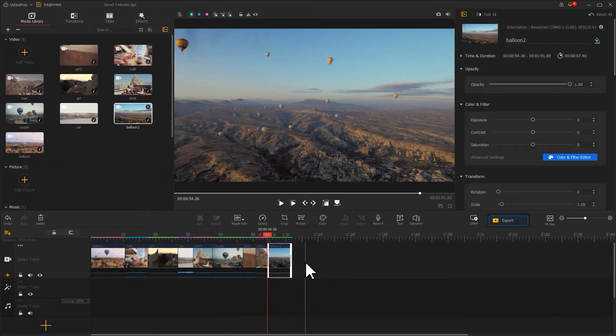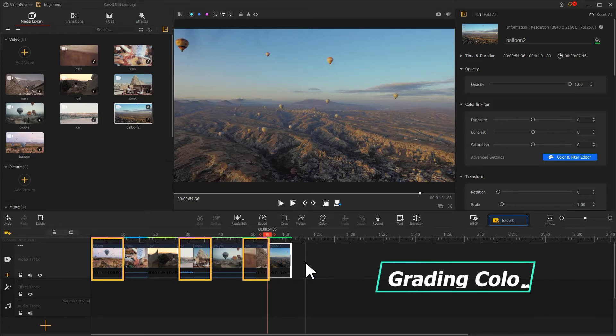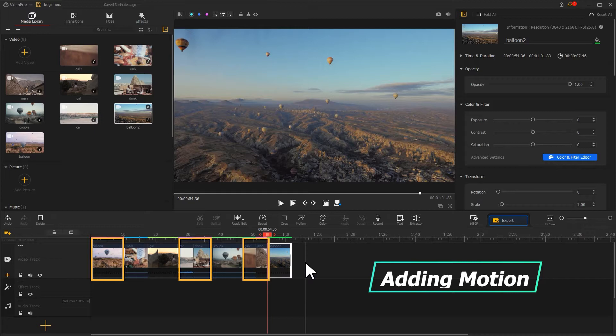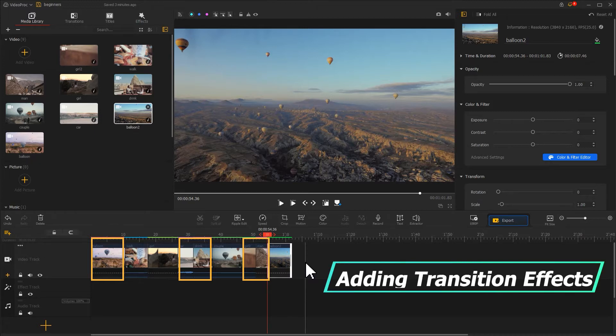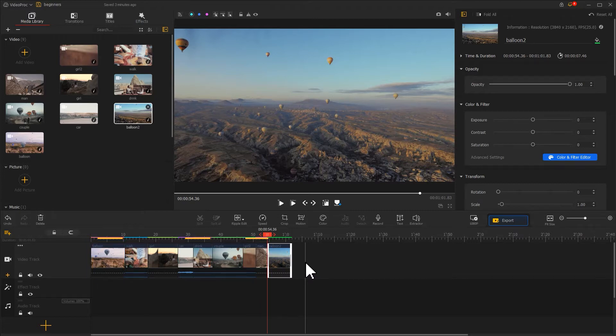And then perfect the details for certain frames. For example, grading color, adding motion, or transition effects. That can help us edit the video faster and more efficiently.